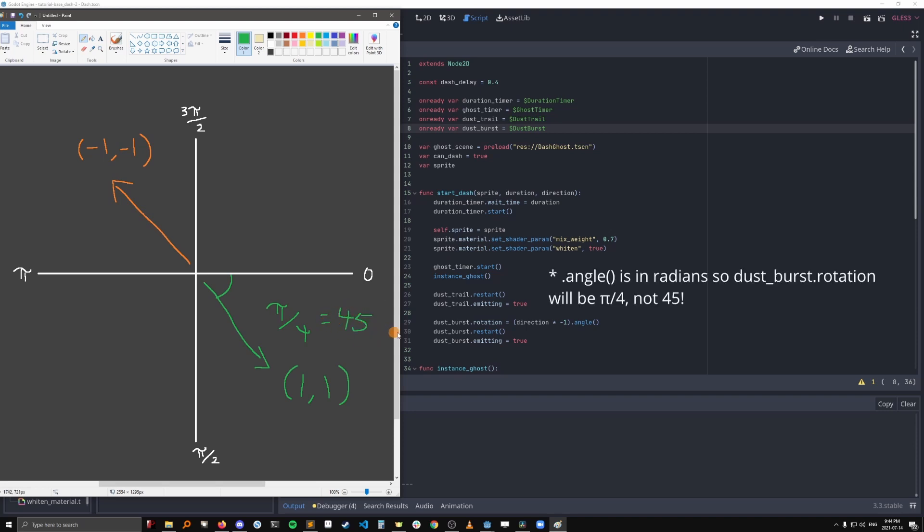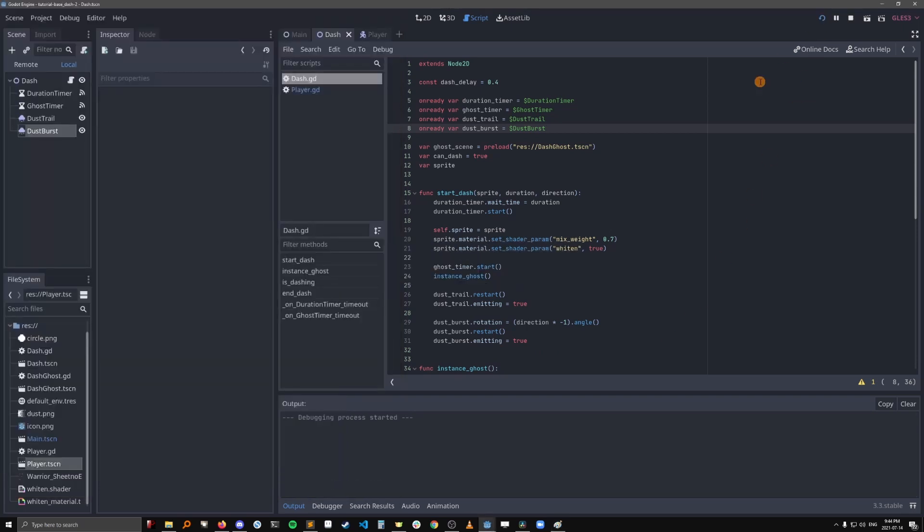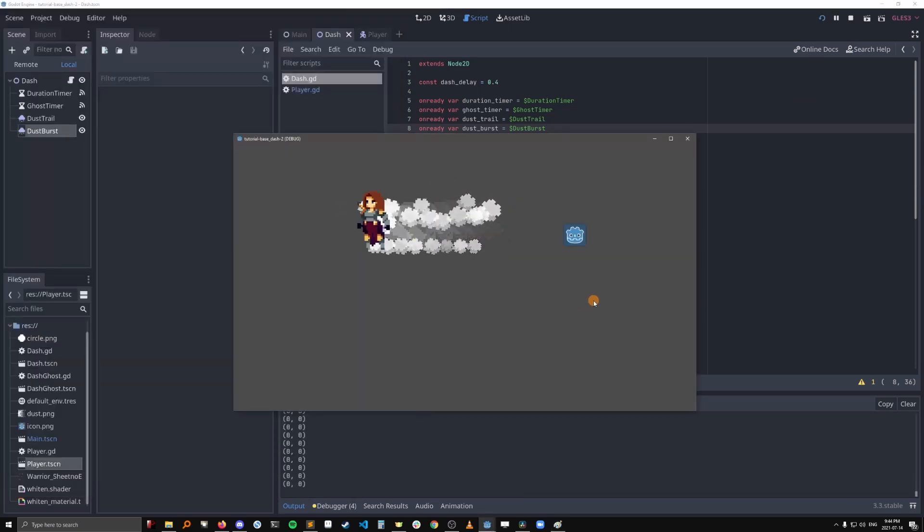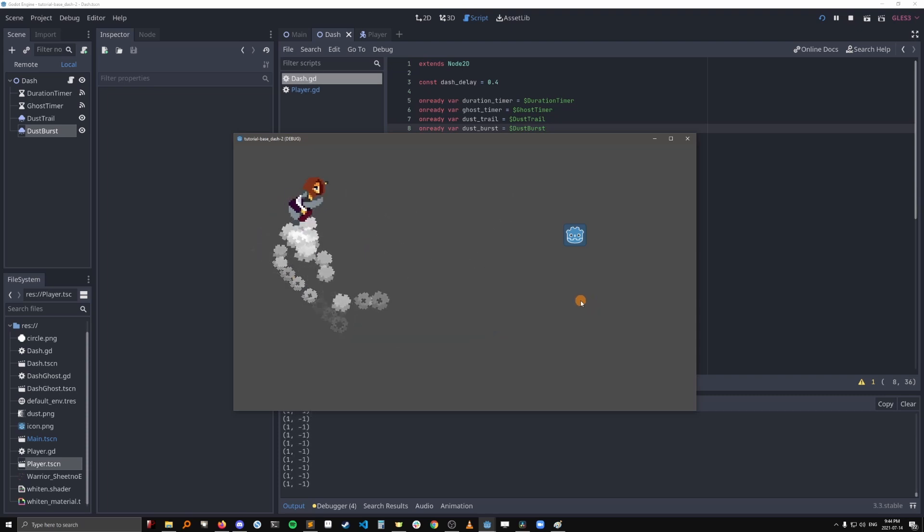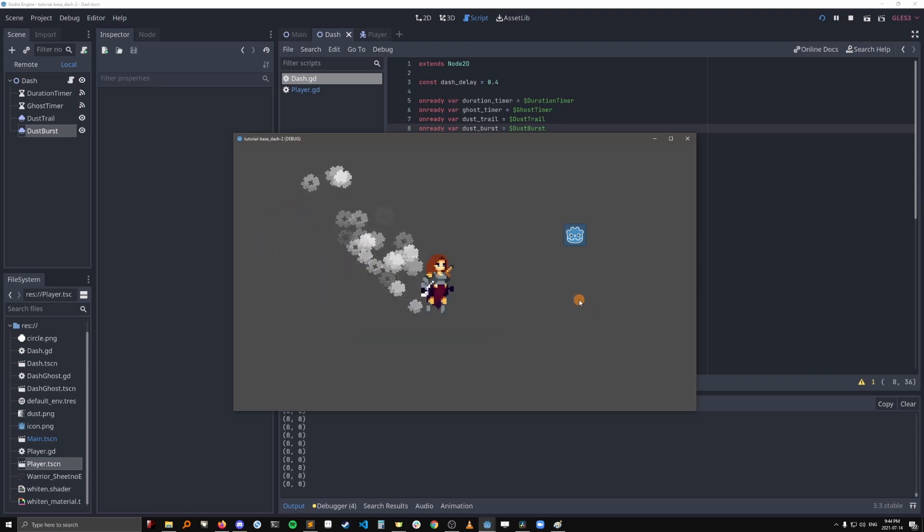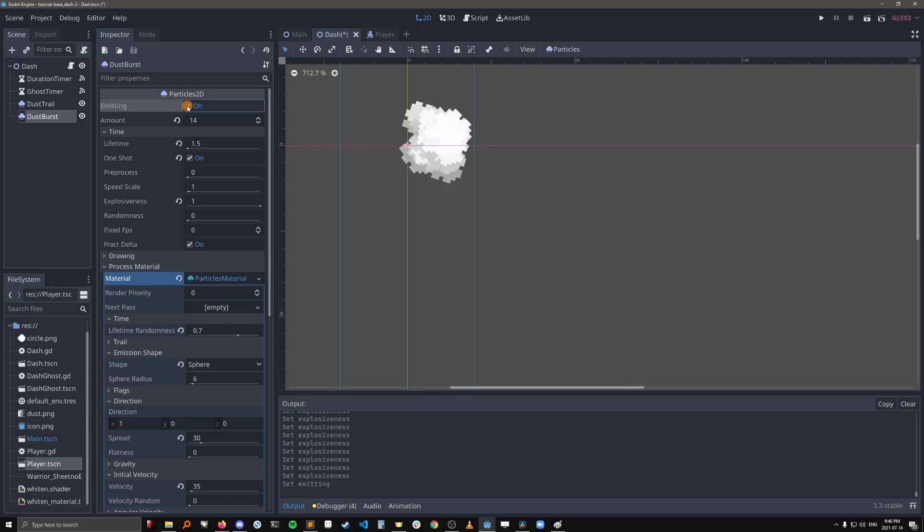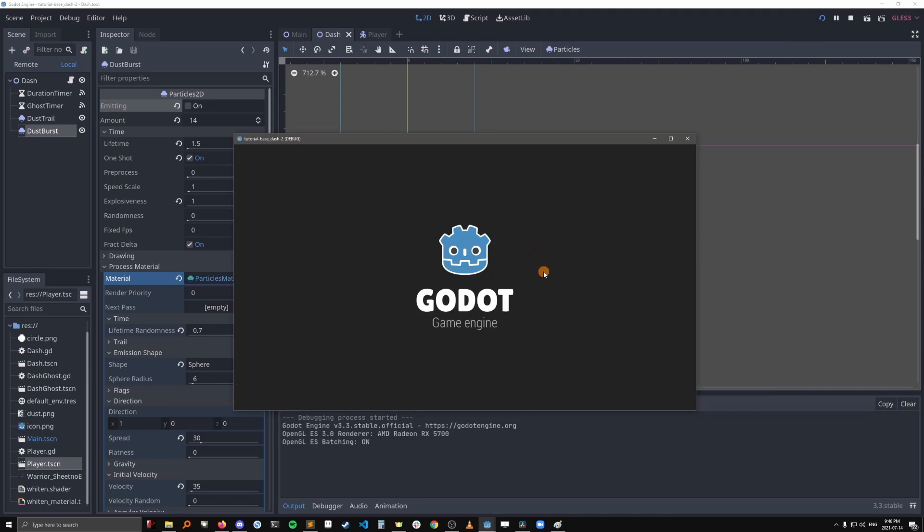And it's going to plug 45 into the dustburst rotation. And then after setting the rotation, we're doing the same thing as the dust trail particles. We're going to restart it so that the animation starts from the beginning. And then we're going to turn the particles on basically. So let's see if it worked. Oh no, what's going on? All right, we'll have to fix this. Okay, I realized that the problem was that I forgot to change this explosiveness value all the way up to 1. So that's going to make all the particles spawn at once. Let's see if that fixed it.